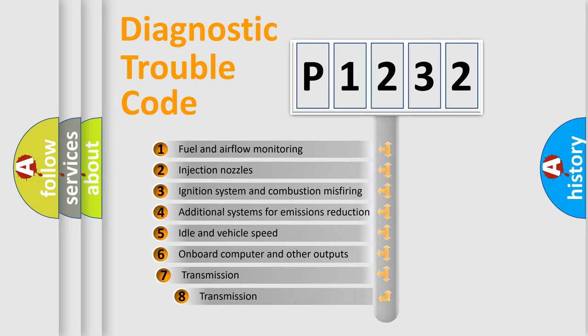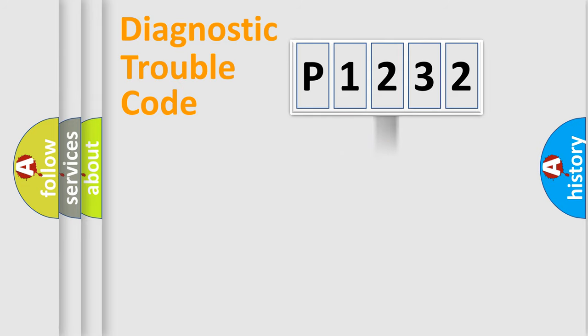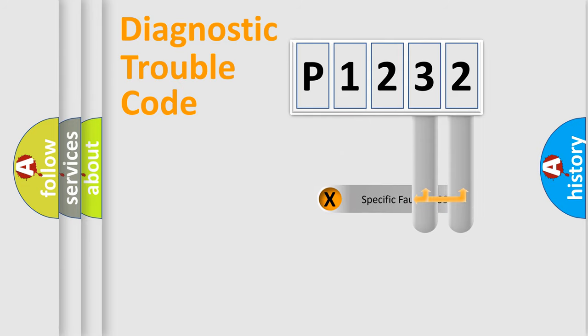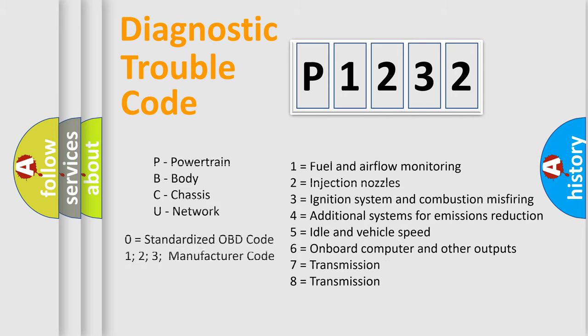The third character specifies a subset of errors. The distribution shown is valid only for the standardized DTC code. Only the last two characters define the specific fault of the group. Let's not forget that such a division is valid only if the second character code is expressed by the number zero.